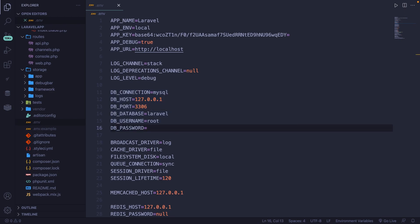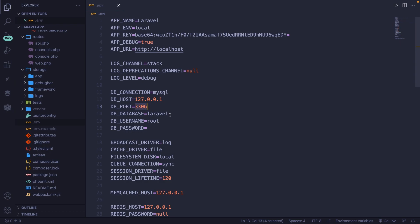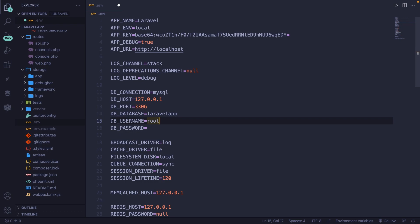On line number 11, you'll see that we start off with our database connection, which in my case will be MySQL. The host will be our localhost, so 127.0.0.1. The database port is 3306. The database name is defined by Laravel itself, which is equal to our project name, but you can change it — for example, to 'laravel_app'. The username is root by default, and the password is empty for me, but you can add it here.